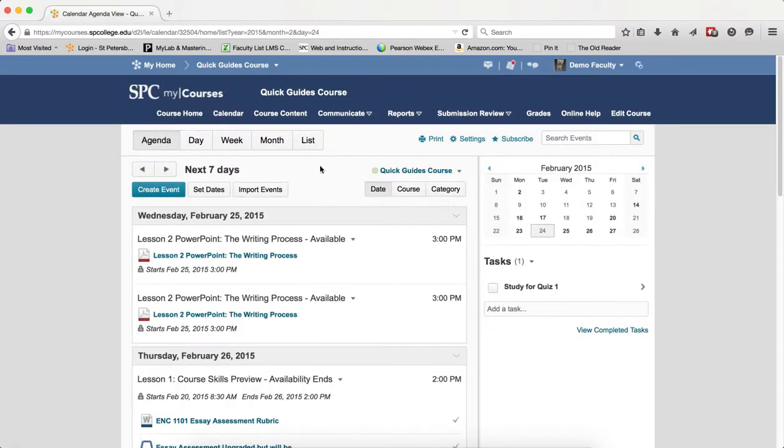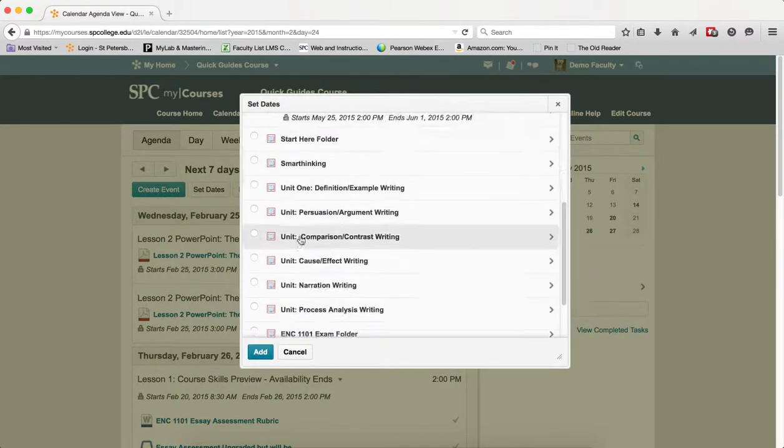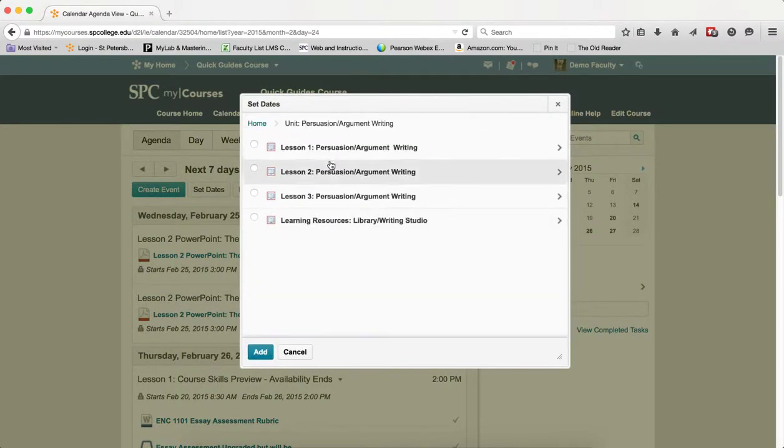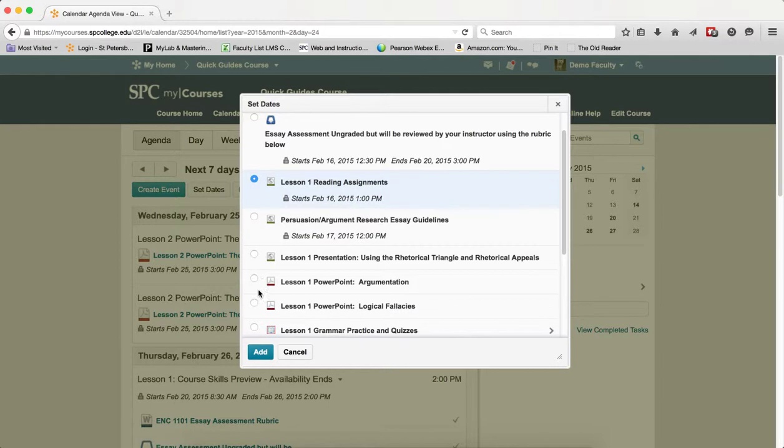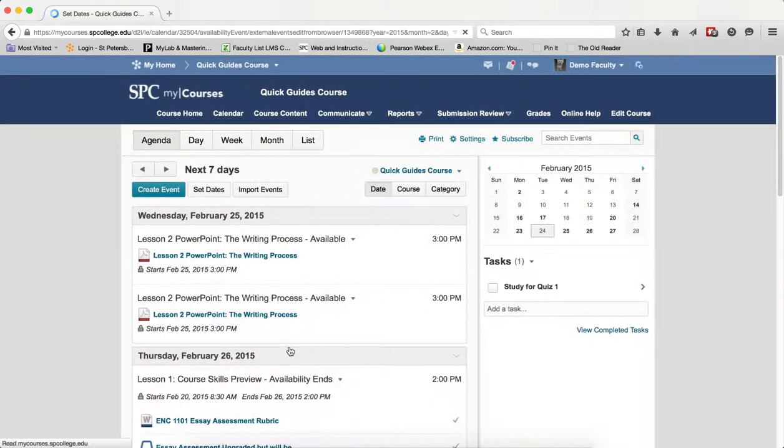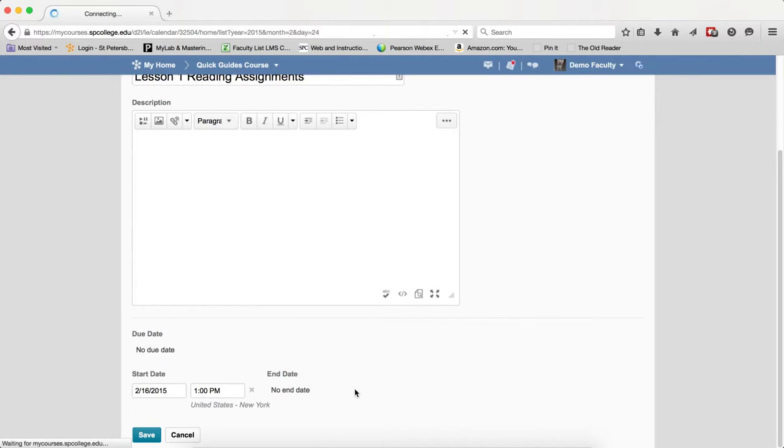What's kind of interesting is that if there are dates that are already on a content item, I can click on the radio button and click Add, and then I can actually edit the dates there.